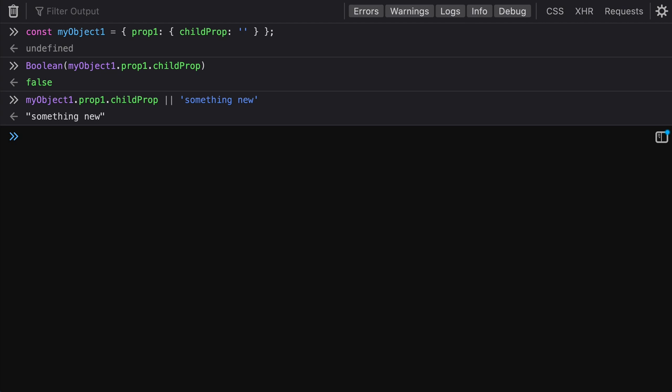Sometimes this isn't the behavior that you want. In fact, a lot of times you'd prefer to keep the empty string. So with nullish coalescing, we get a different syntax that lets us keep this empty string and not have it evaluate as a false value.